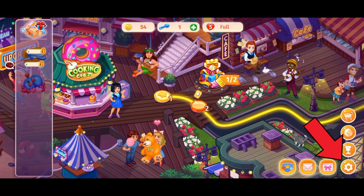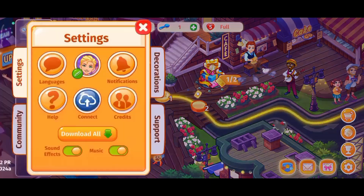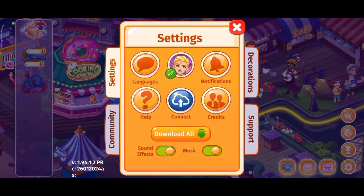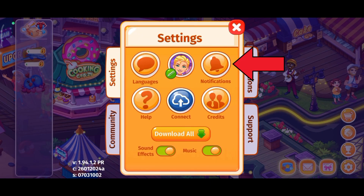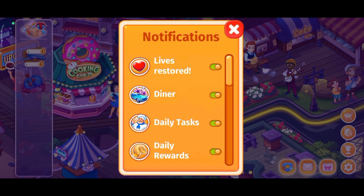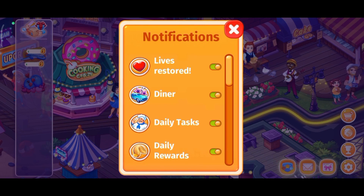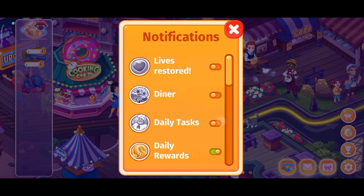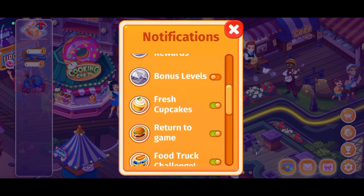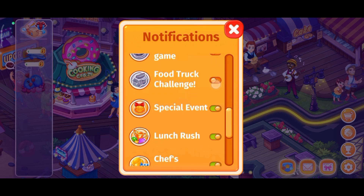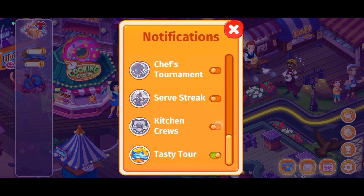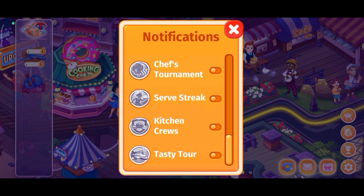the gear icon, which is at the bottom right corner of your screen. Tap on the Notifications option. Now this panel is going to show up. To turn off notifications on Cooking Craze, disable all the options. And this is how you can turn off notifications on Cooking Craze.